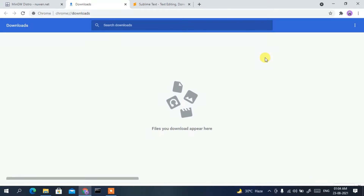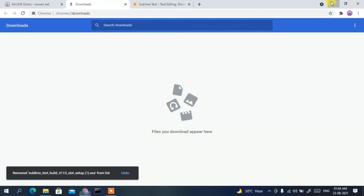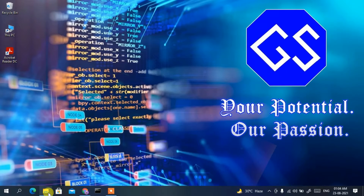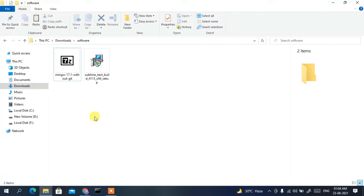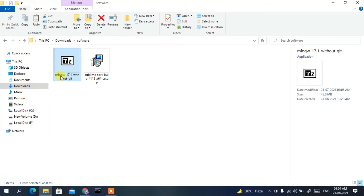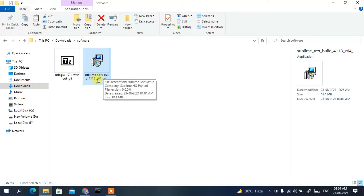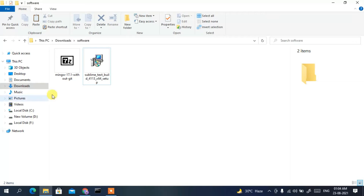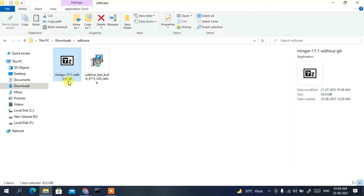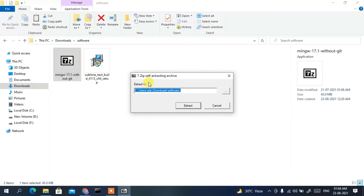I'll cancel the download since I've already downloaded it. If I minimize the browser and go to my downloads directory, you can clearly see mingw 17.1 without git has been downloaded, along with the latest Sublime Text build. We need to install both. Let's start with MinGW — just double-click on it.